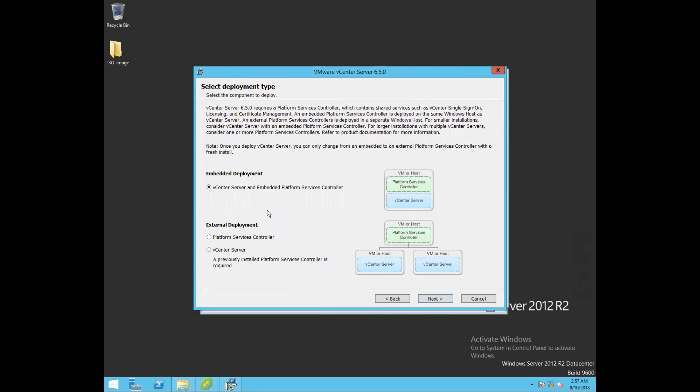In embedded deployment, your vCenter Server and PSC are both installed on the same system or virtual machine. In external PSC deployment, vCenter Server is installed on one system and the PSC is installed on another system, as you can see in the graphical view. We typically use external PSC deployment for two reasons: high availability or scalability, and when you want to link multiple vCenter Servers to a single PSC.